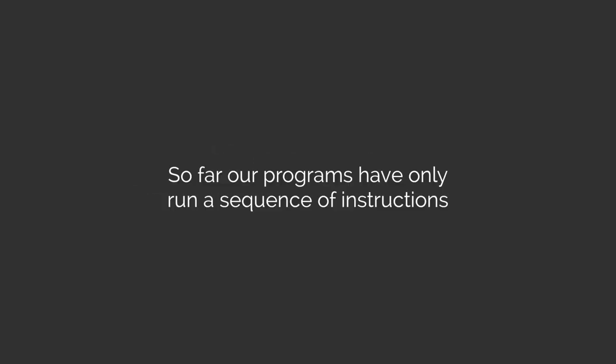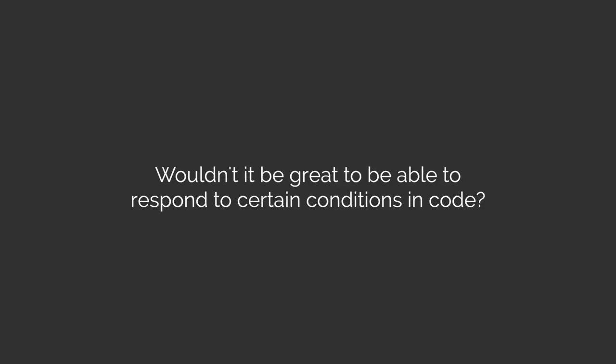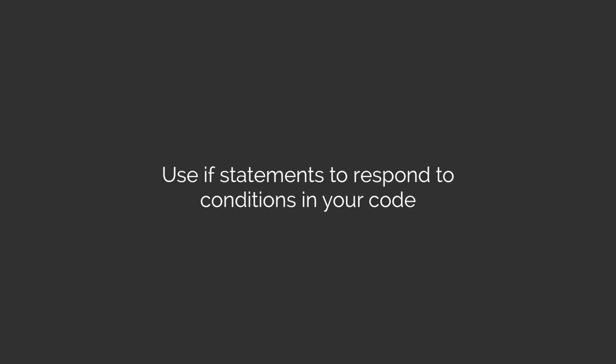So far, our programs have only run a sequence of instructions, and it's always the same sequence with one output. And that sounds like a real limitation. So if only there was a way that we were able to respond to different conditions in our code. Well, the great thing is we can use if statements to alter the sequence of the instructions in our program and thereby respond to conditions.